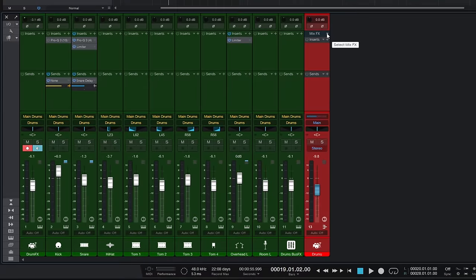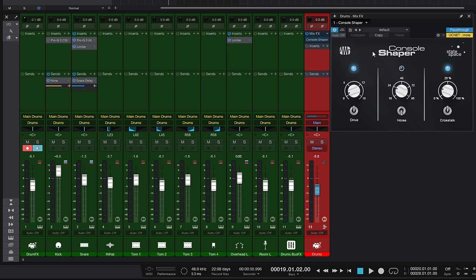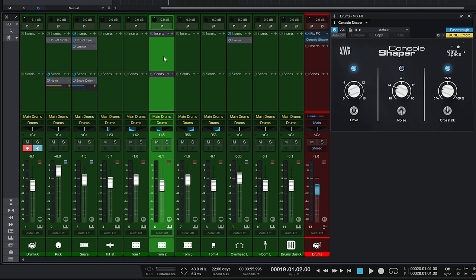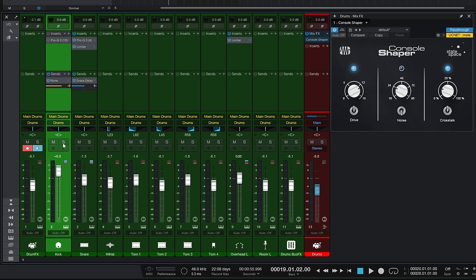Let's undo that and instead add a mix engine effect - Console Shaper. When we add this here, just like the compressor it does have an effect on the bus channel, but it also individually affects all of the tracks that have their output going to that bus channel. It's as if we had inserted this plugin into every single one of these drum tracks. The easiest way to demonstrate this is to turn the drive all the way up, increasing the signal, and then solo just this kick track.